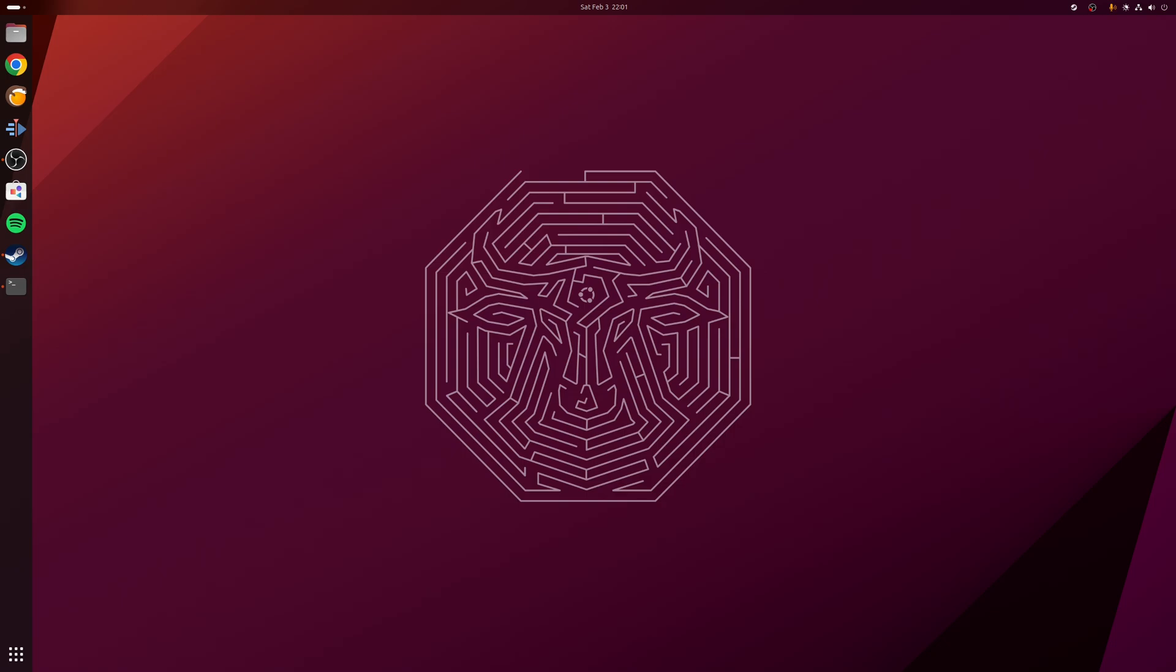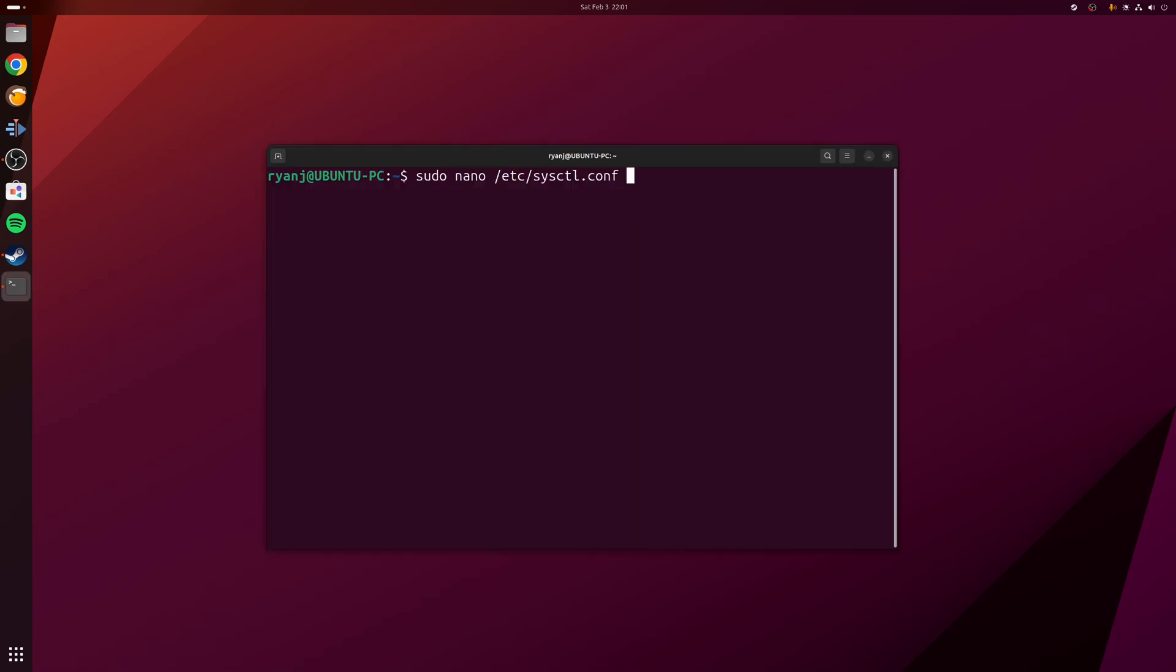Let's open this file with the following terminal command: sudo nano /etc/sysctl.conf. In this example I'm using nano as the command line text editor, but you can also use another one such as vim.